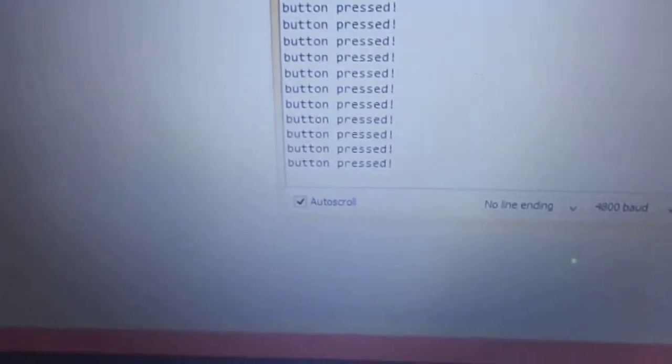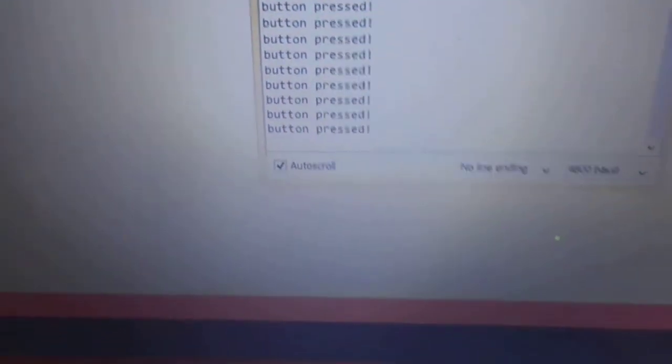So this is called multitasking. Both functions run at same time but separately. Each one doesn't affect the other.